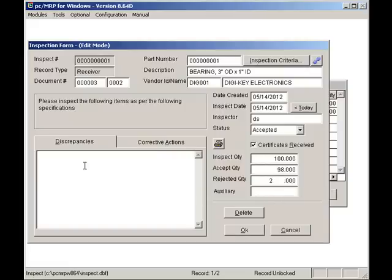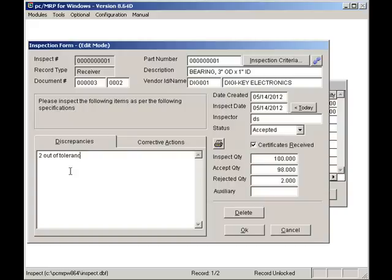Under discrepancies, I'll enter that 2 are out of tolerance. I'll click on the Corrective Actions tab and enter Return to Vendor.